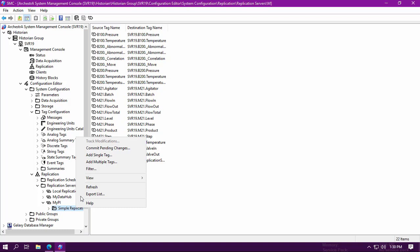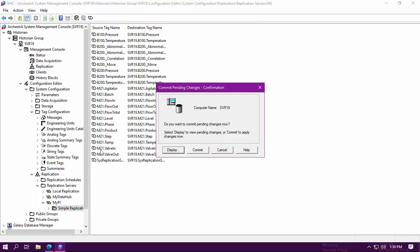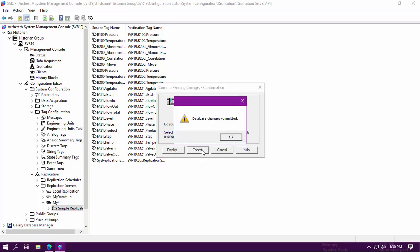When you are happy with it, right click on the Pi replication server and select Commit Pending Changes. Once the changes are committed, you will see a status message indicating if it was successful or not.